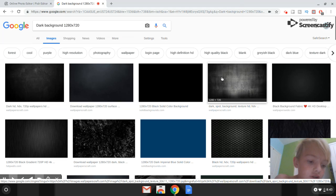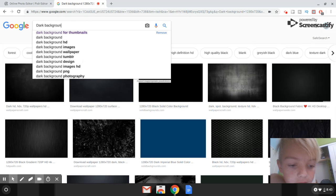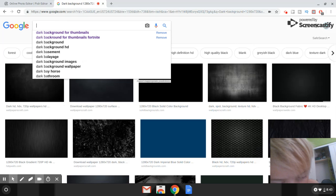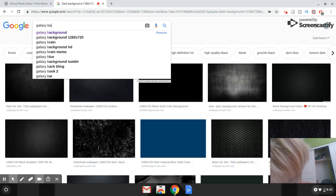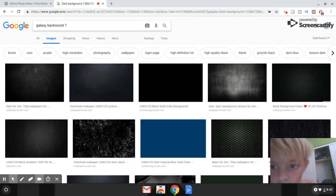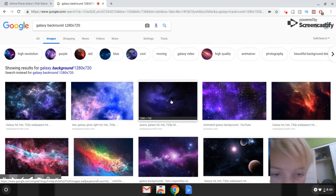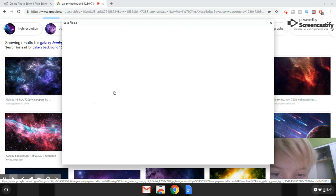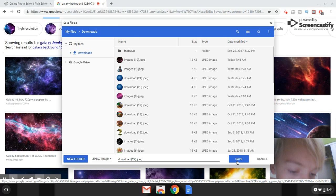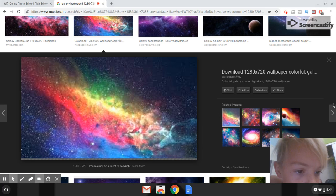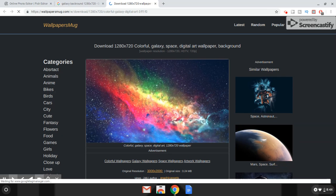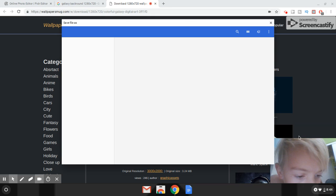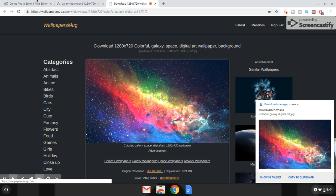I'm actually going to use a galaxy background instead. Search 'galaxy background 1280 by 720'. Some backgrounds will pop up — I'm going to pick this one. Click on the image to open it, then right-click and choose 'Save Image As'. Click save so it saves the 1280 by 720 image.